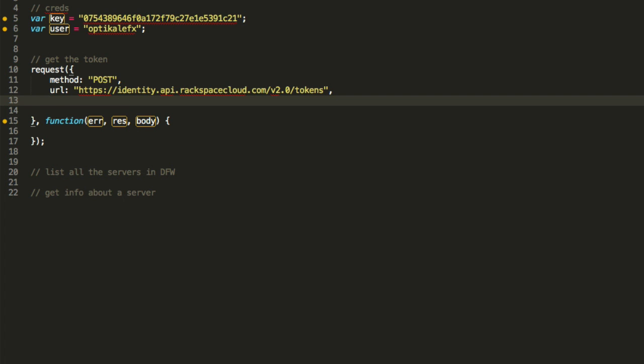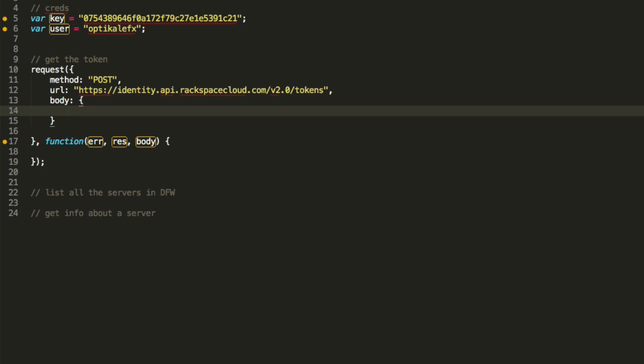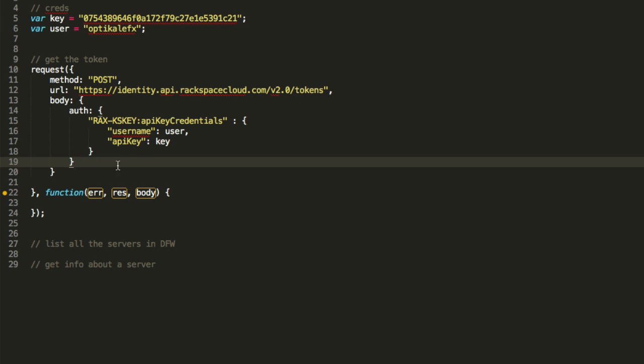We're going to say the body is going to be this, what they have written here. Now here's an auth object right here, auth, and then a bunch of stuff. I have it formatted nicely already, so I'm just going to put that in here. Boom, look at that.